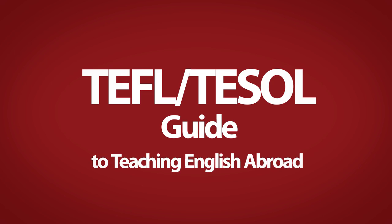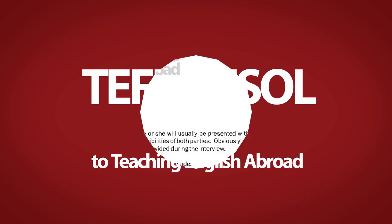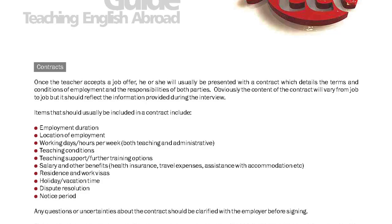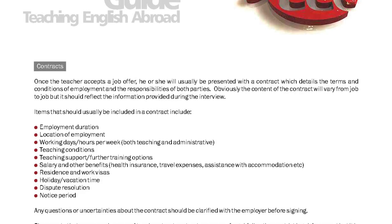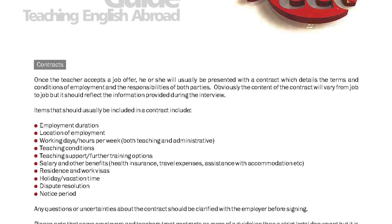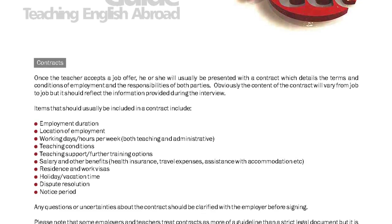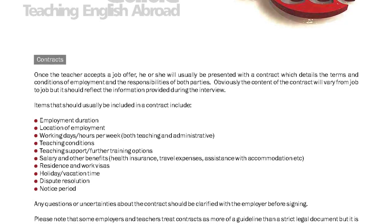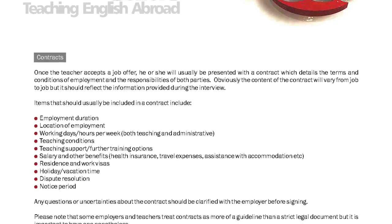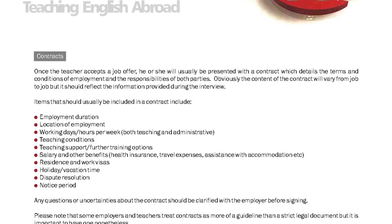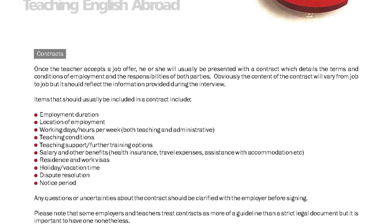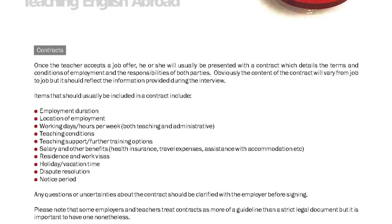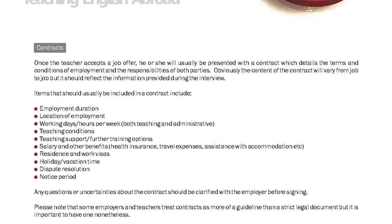TEFL TESOL Guide to Teaching English Abroad: Contracts. Once the teacher accepts a job offer, he or she will usually be presented with a contract which details the terms and conditions of employment and the responsibilities of both parties. Obviously the content of the contract will vary from job to job, but it should reflect the information provided during the interview.